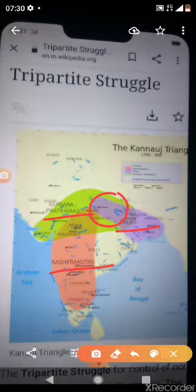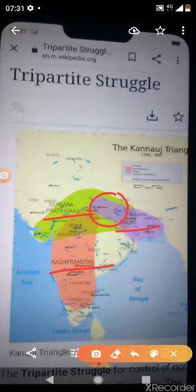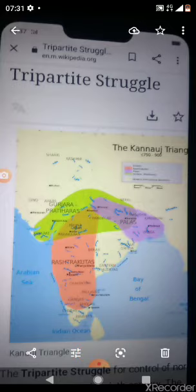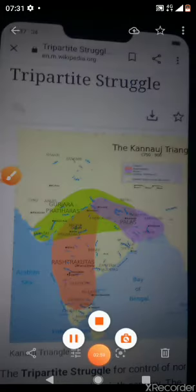Kannauj had a very strategic position and was perfect for a capital. It was covered on one side by mountains and on another side by a river, and it had very fertile plains. Revenue collection would also be more from this region. This is the same area that was significant during the ancient period of Magadha.